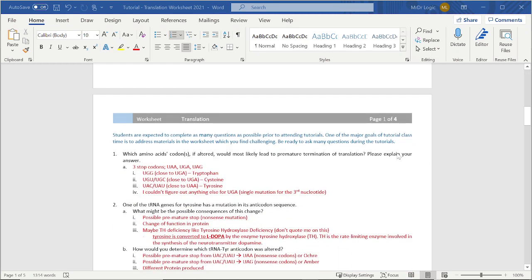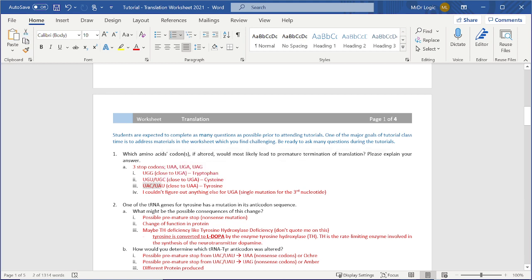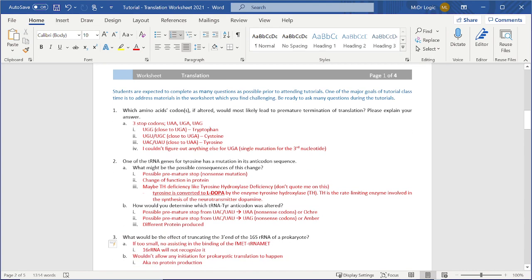Question one - three possible ones. QGG, whatever this is, whatever this is, tyrosine, cytosine, whatever. And I couldn't figure out anything else for QAG.